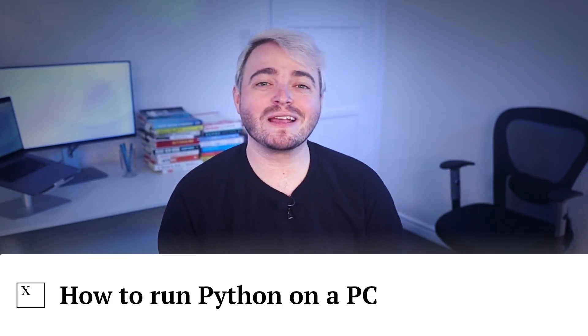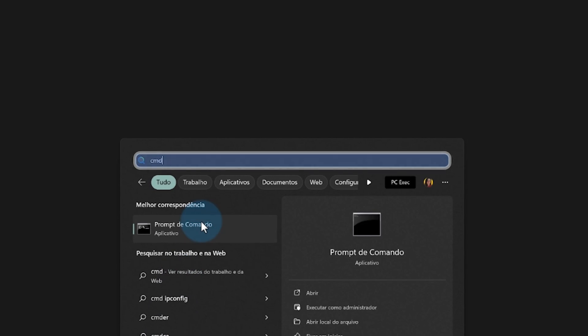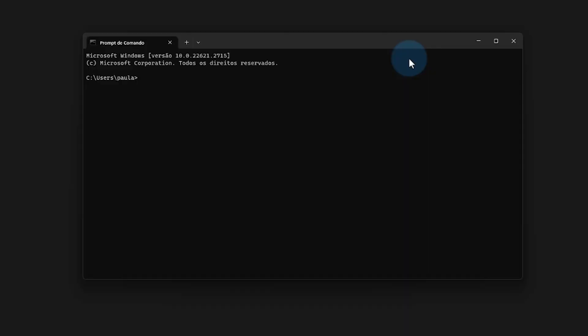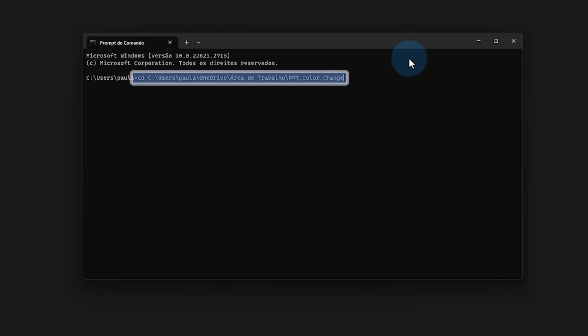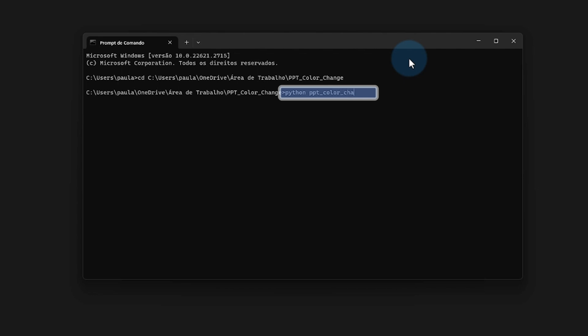To run the Python script on Windows, open the command prompt by typing 'cmd' in the start menu search bar. Navigate to the directory containing the Python color change script file by typing 'cd' followed by the path to your file, then press Enter. Run the script by typing 'python ppt_color_change.py' and hitting Enter.